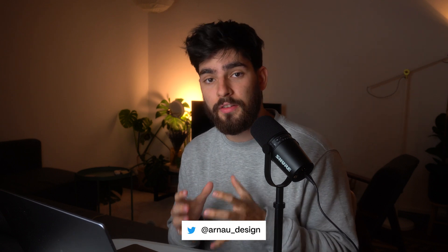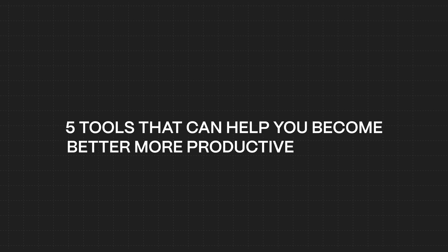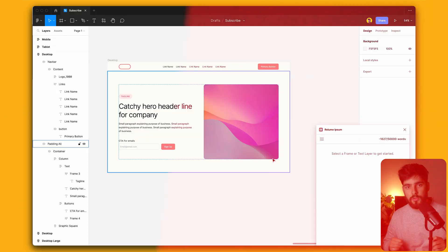So recently, there's been a lot of innovation in the design space. In this video, I'm going to cover five tools that can help you become better, more productive designers. Let's get into it.